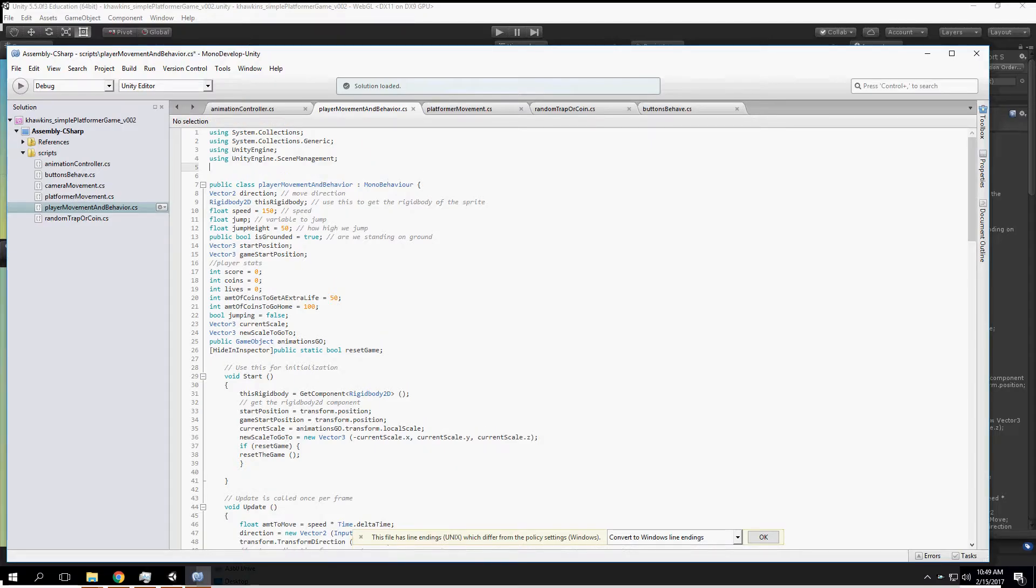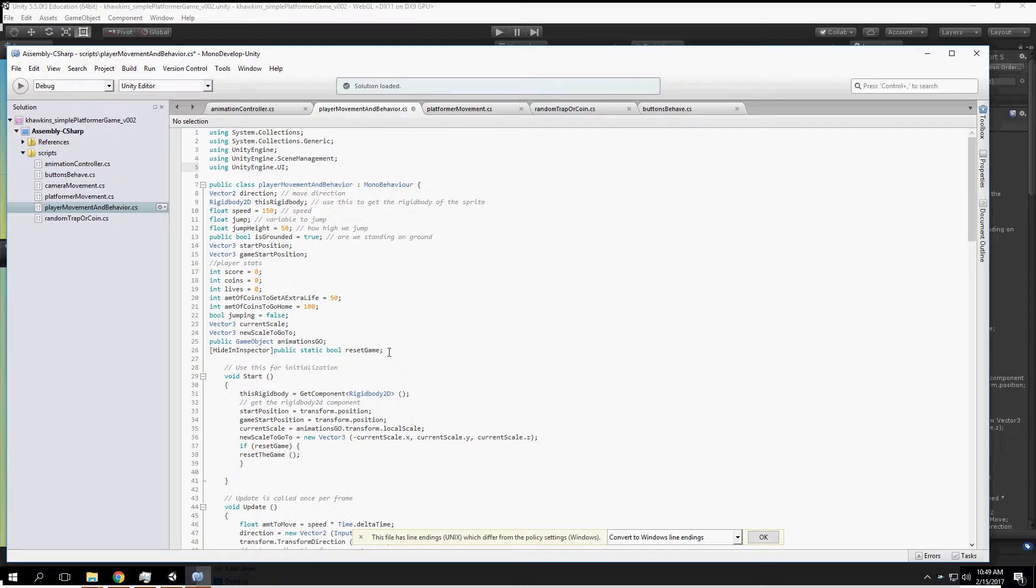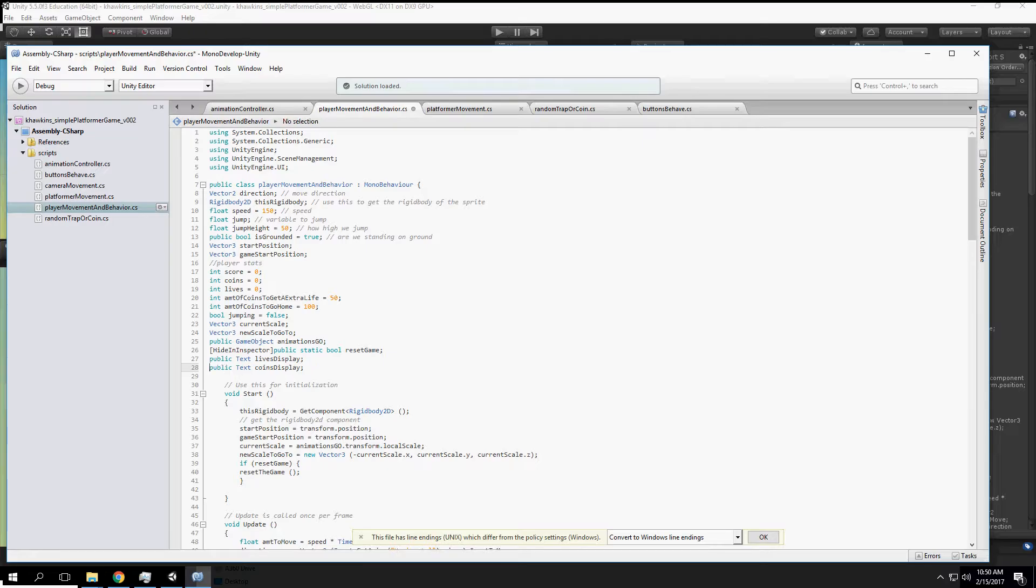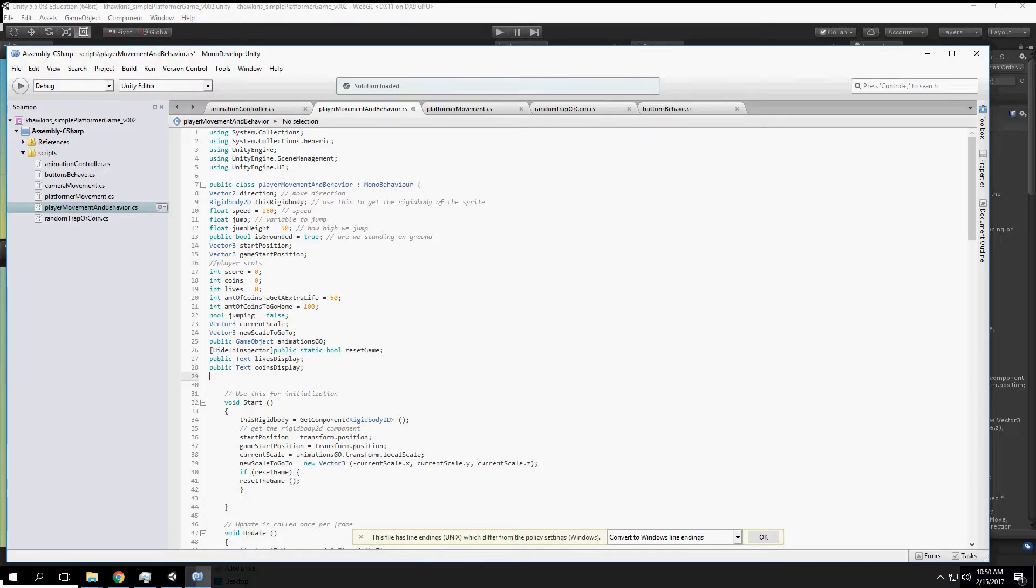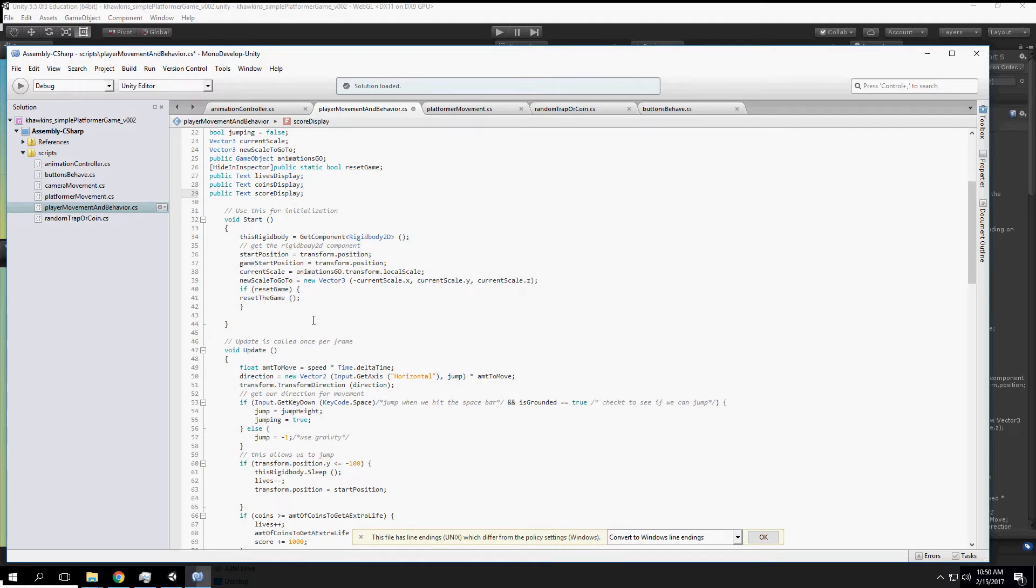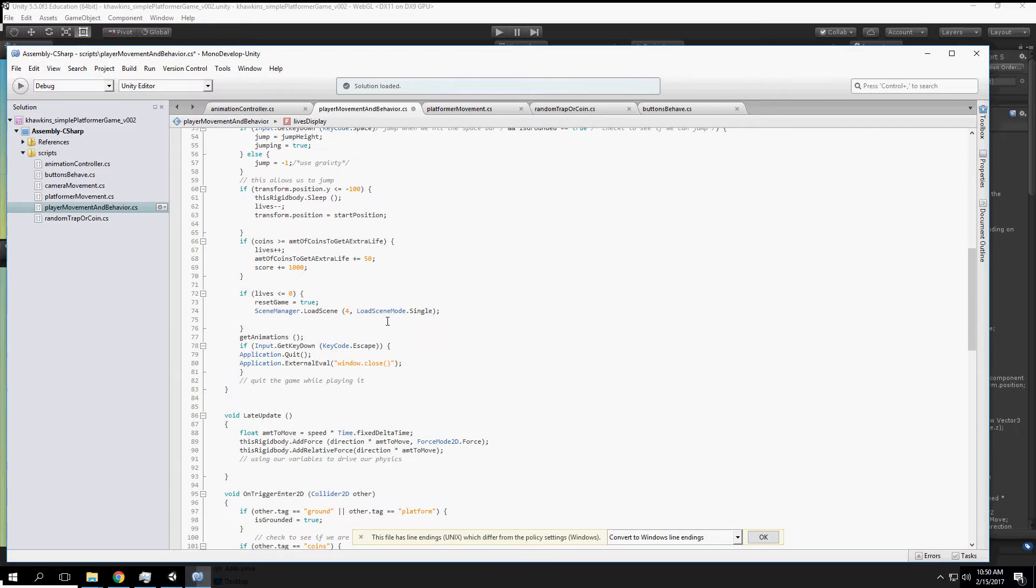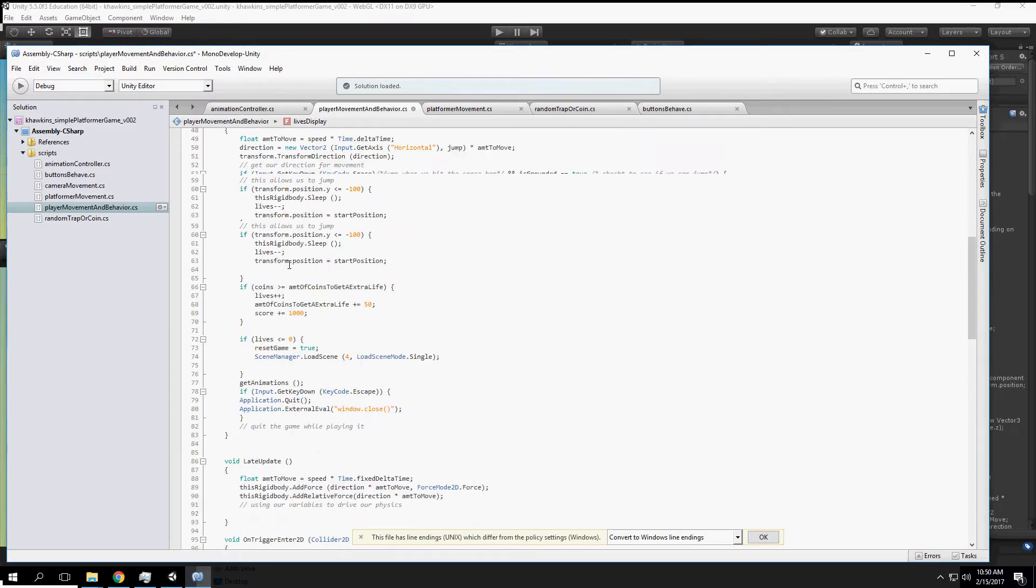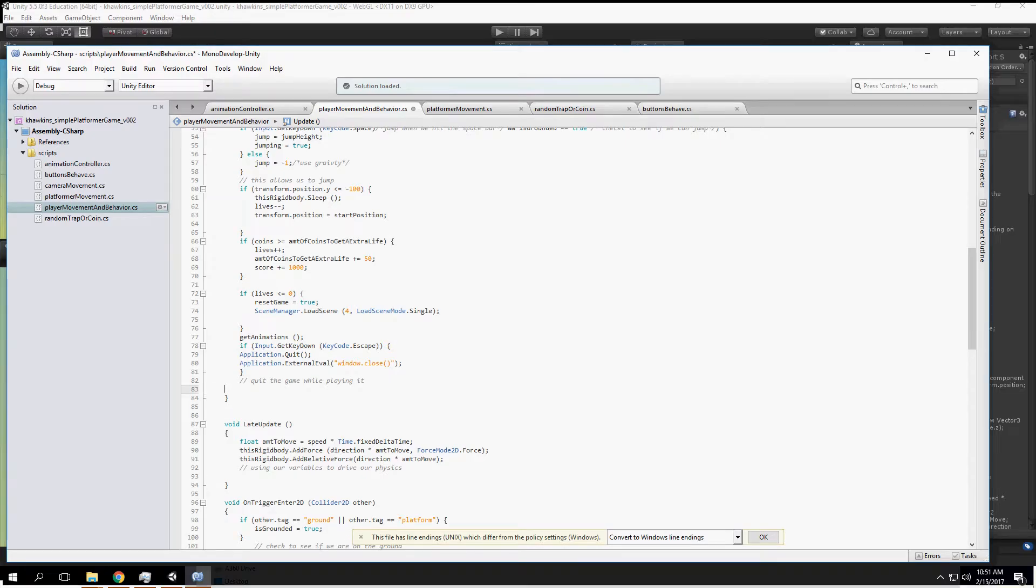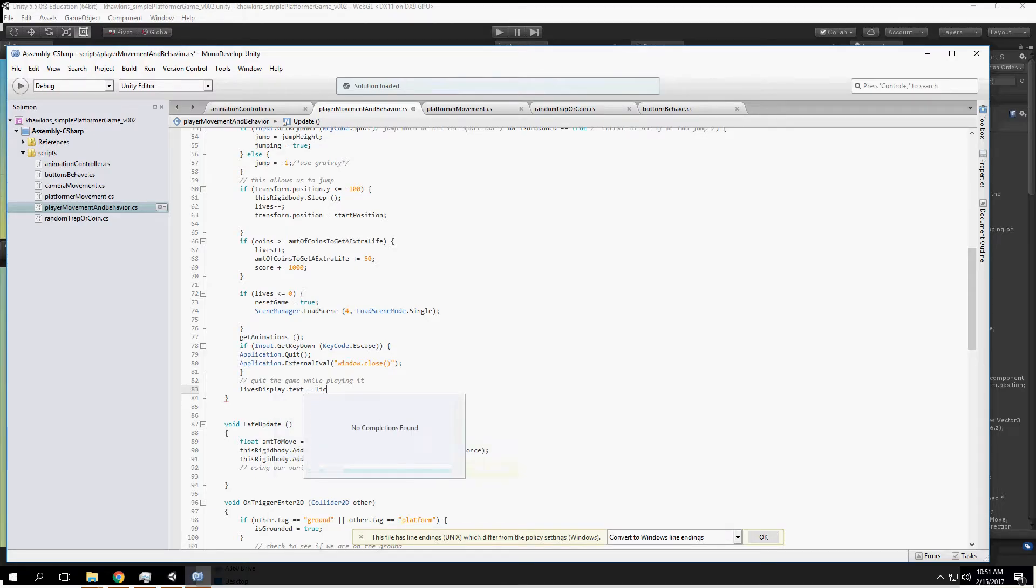All right, so what we're going to do using Unity UI is create public text variables: display text, coins text, and score text.